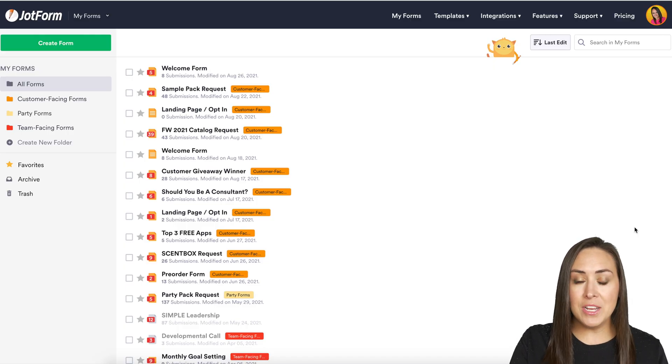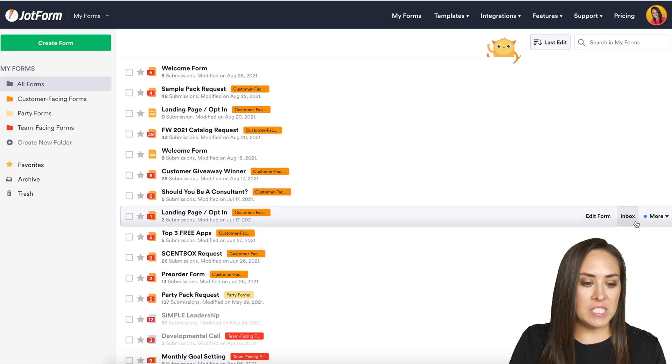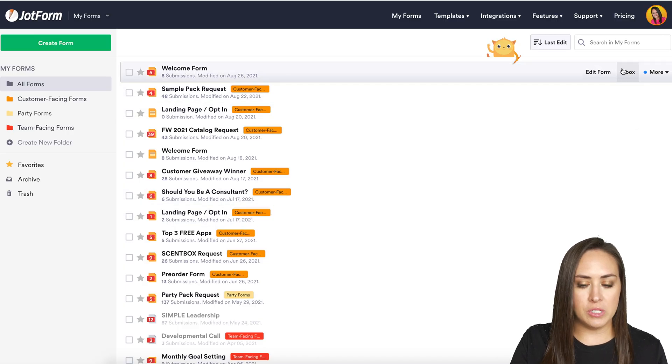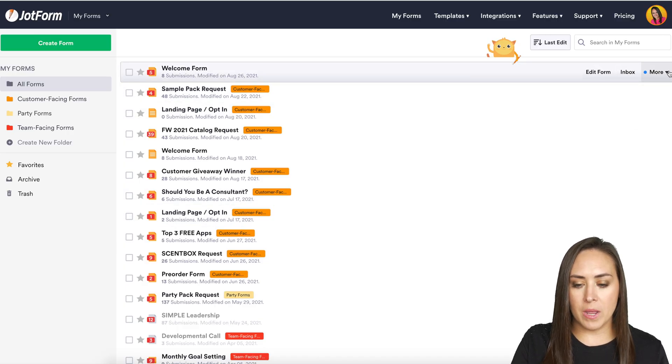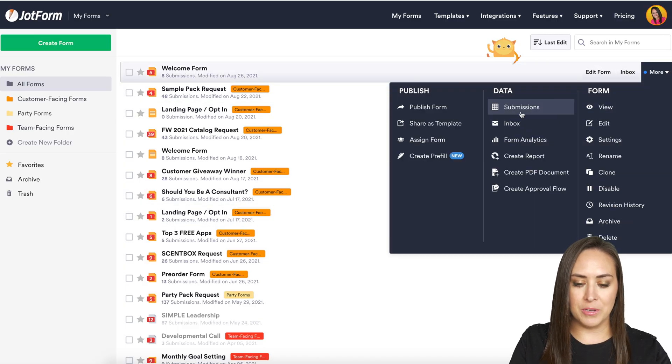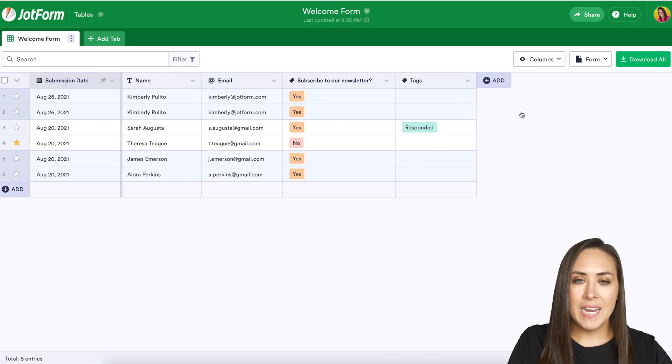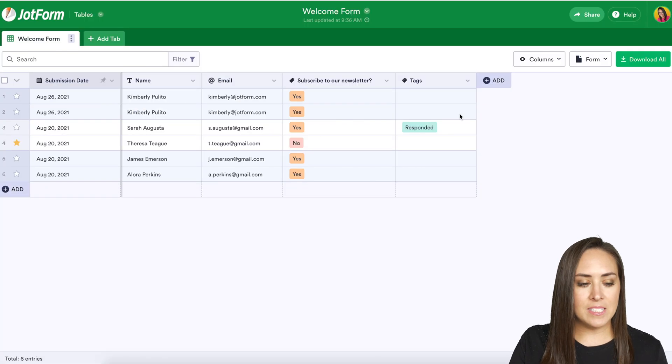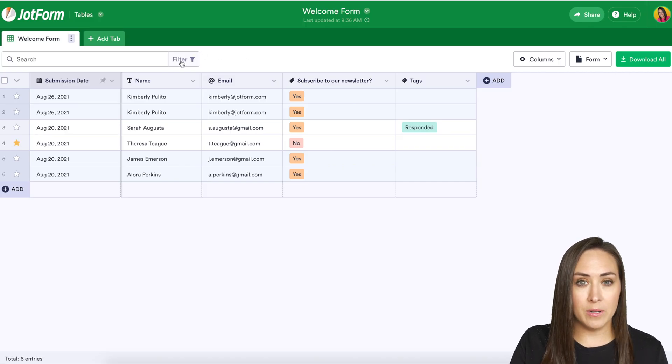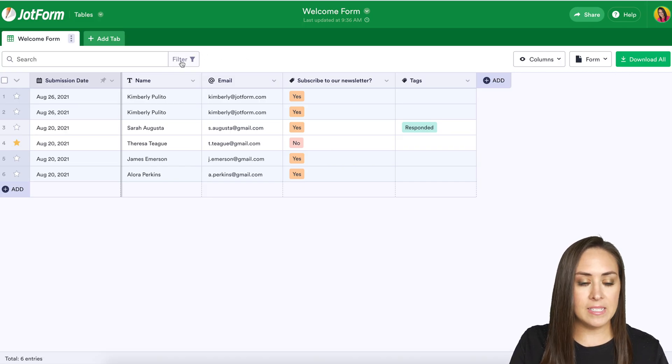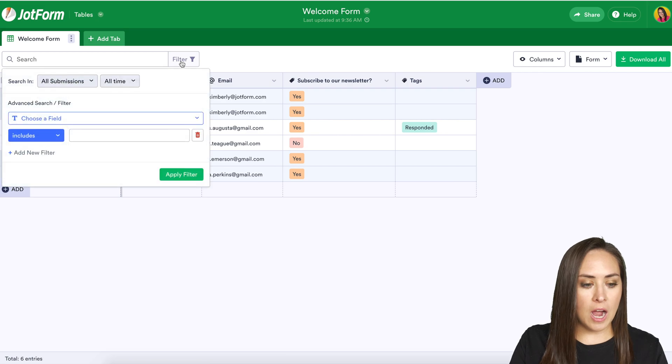So I'm going to go ahead and choose a specific form. We're going to choose this welcome form and we're going to head to the submissions. Now over in the top right next to the search button, which you definitely can utilize, I'm going to click on the filter option.